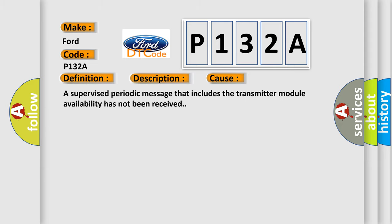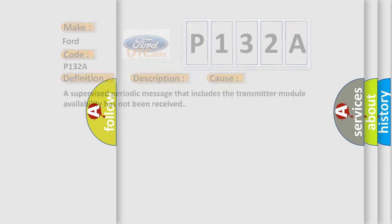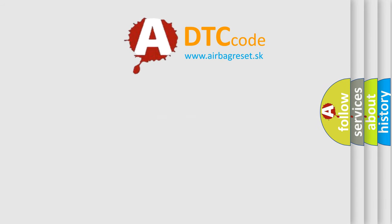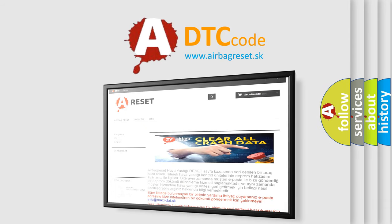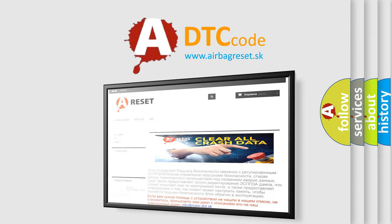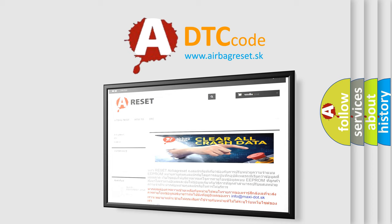The Airbag Reset website aims to provide information in 52 languages. Thank you for your attention and stay tuned for the next video.